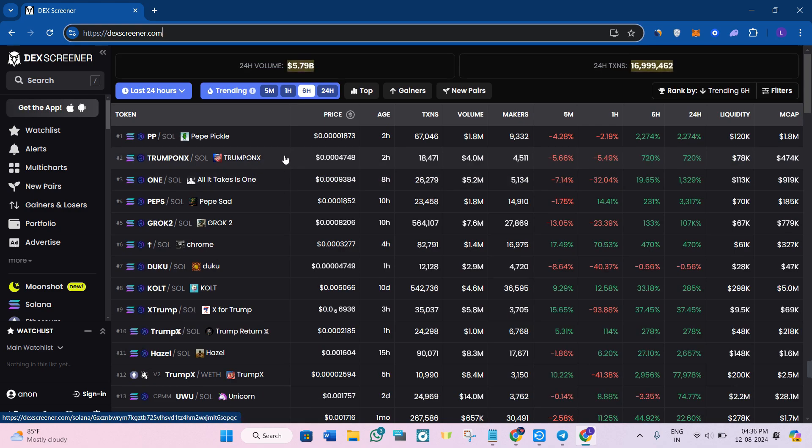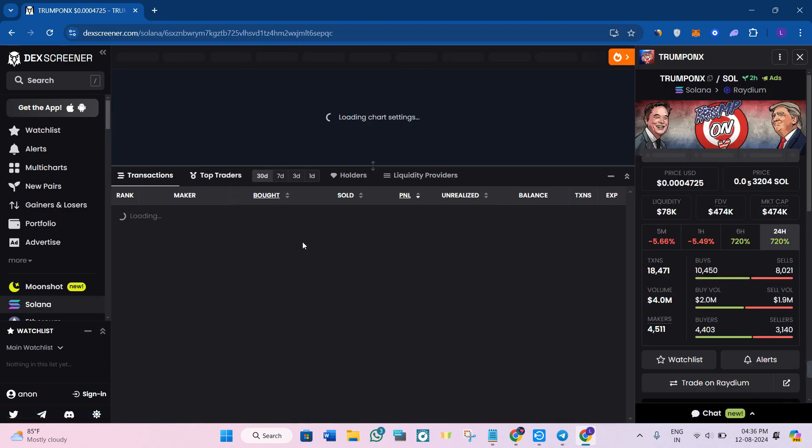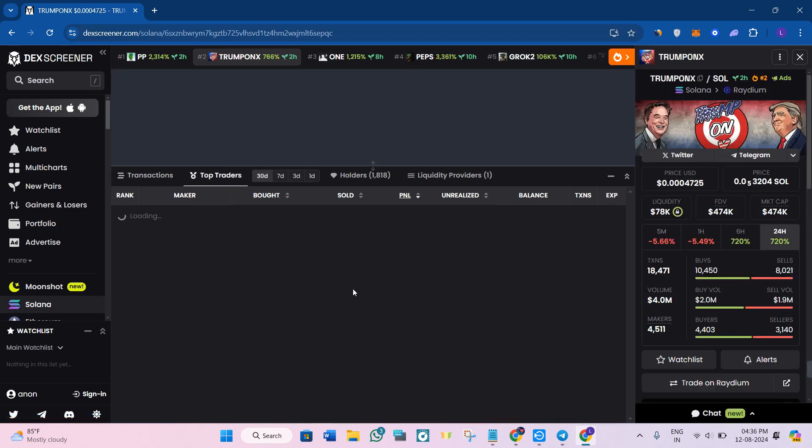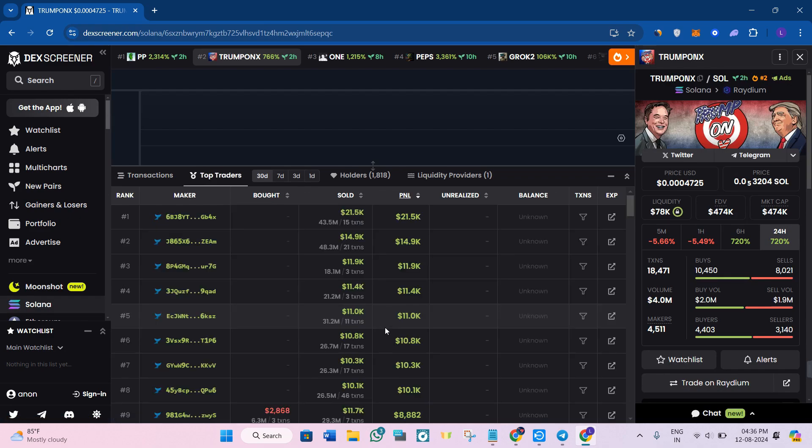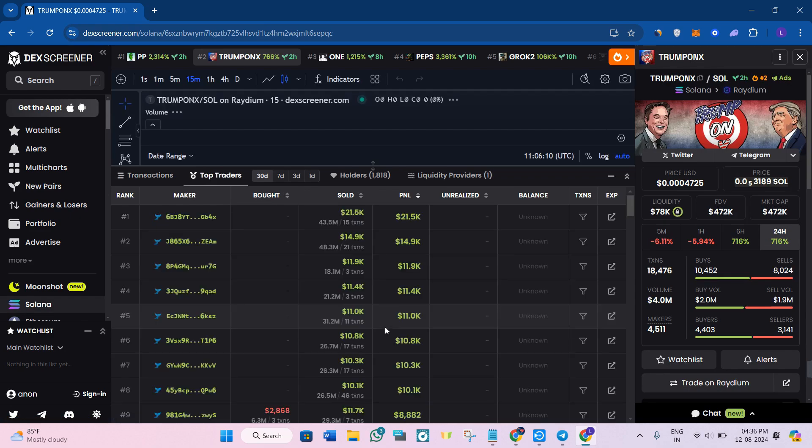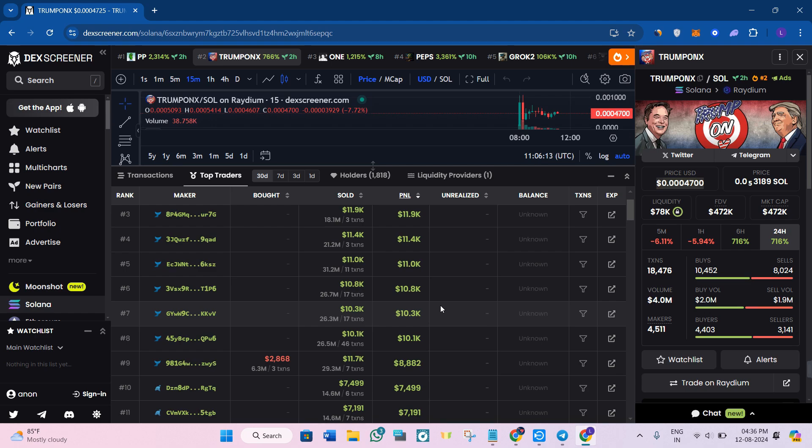This is where you'll see most of the profitable traders for that coin. You just have to avoid the wallets that only sell coins or engage in map transactions as they offer little insight. Instead, focus on the wallets that show a history of profitable trades.